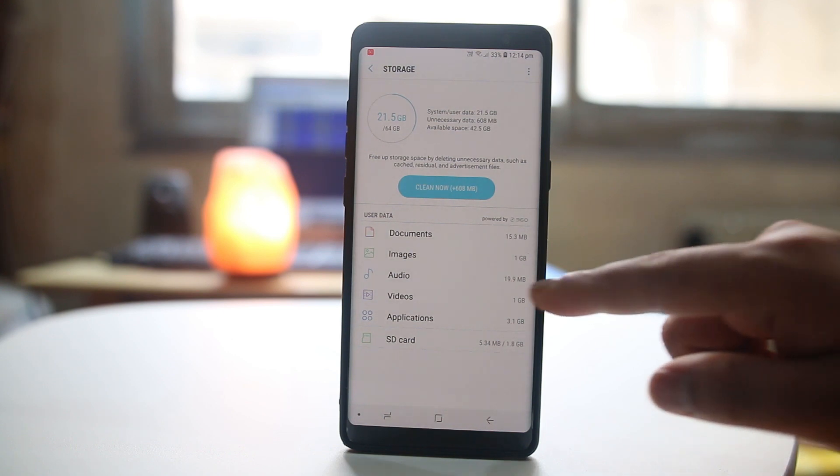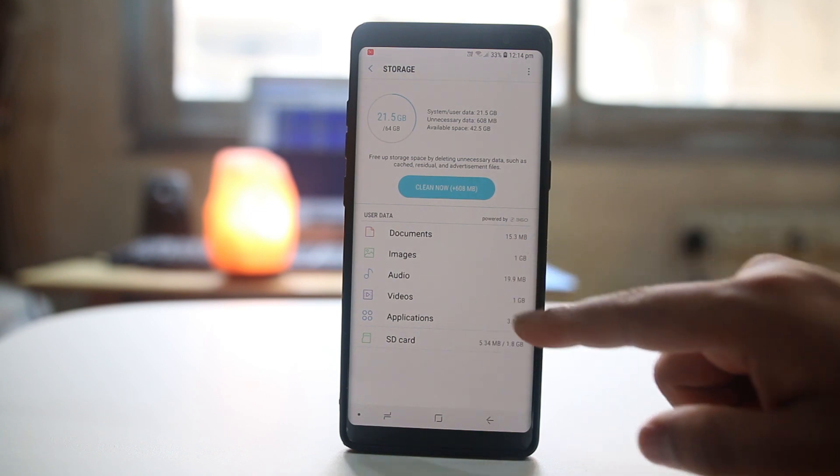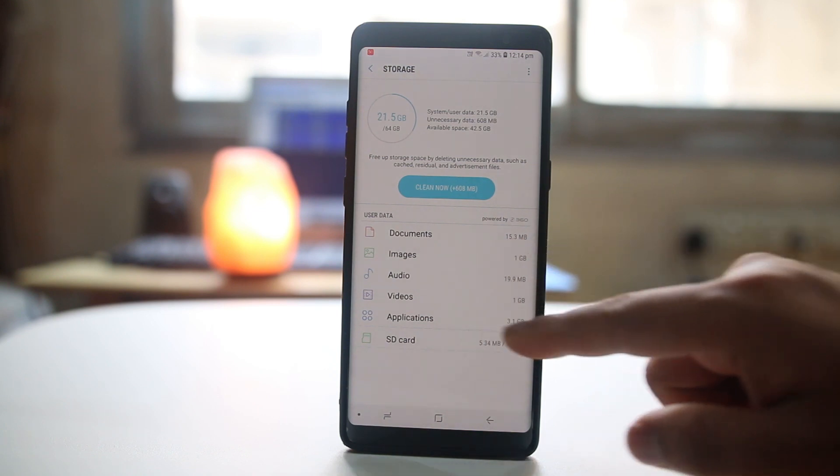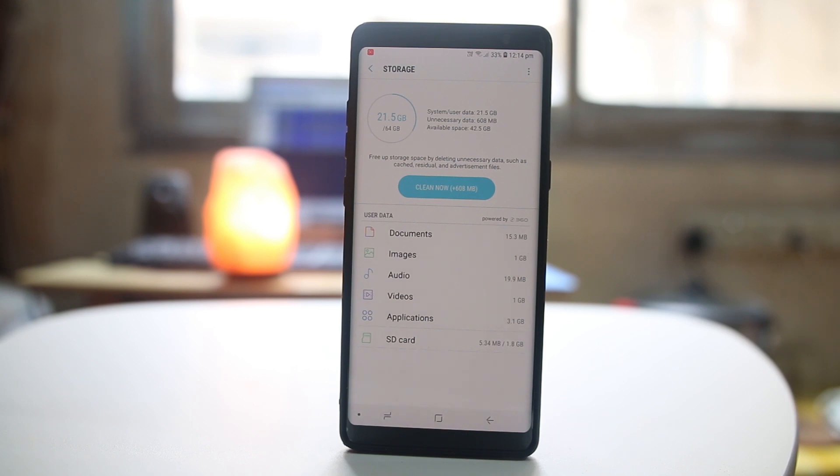If I see here, images, videos, and then applications are taking most of the space of my Android device. You need to make sure that at least 10% of your total space should be free so that the Android device can work smoothly.